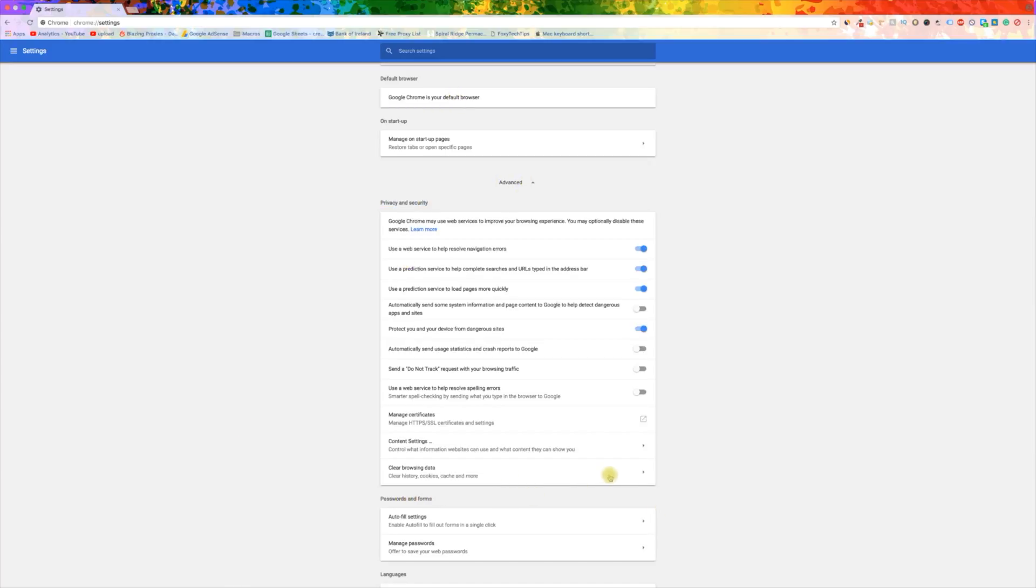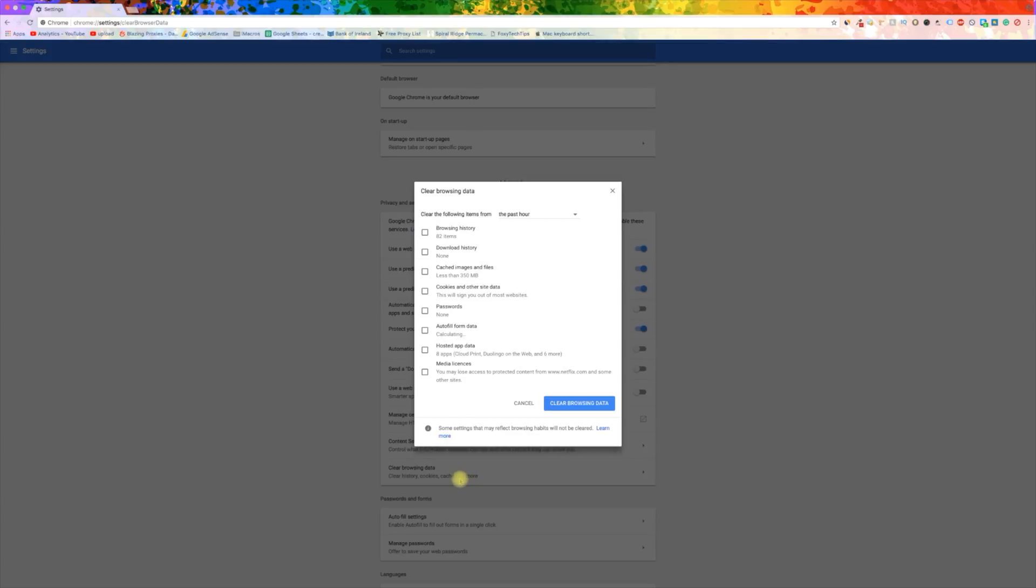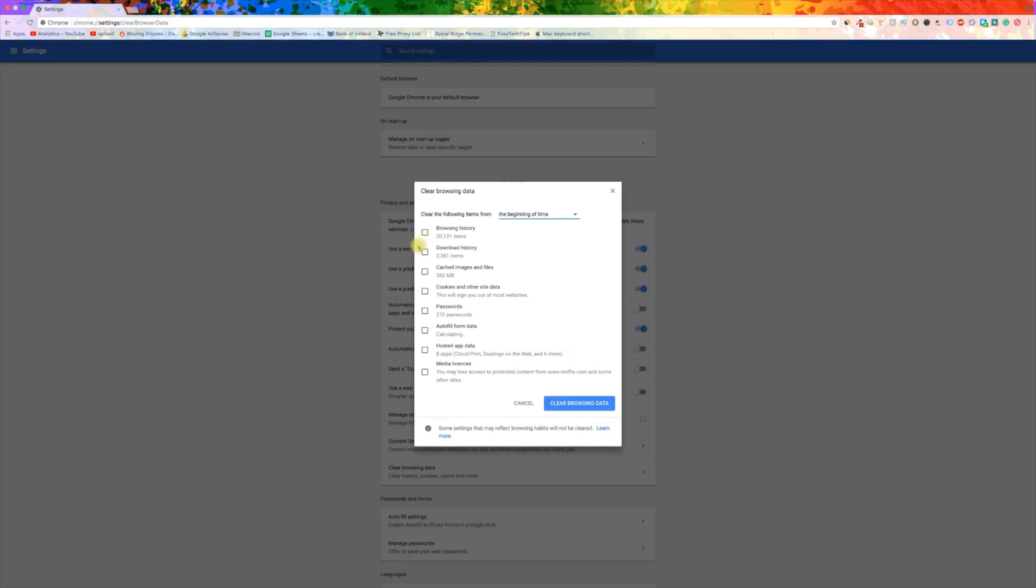At the bottom of this tab, click on clear browsing data. This is where you will remove all your history. Choose the drop down option for history duration and choose the beginning of time. Now tick every single box to ensure that all information will be removed.